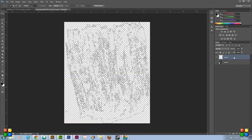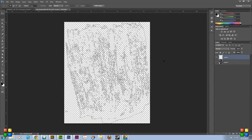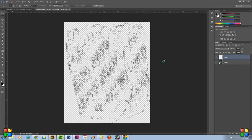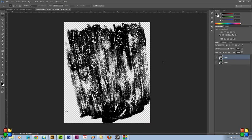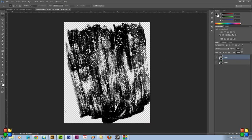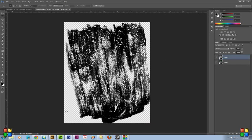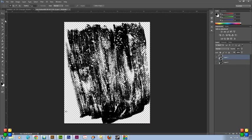And then I go in here and just hit Alt-Delete, which selects your foreground color and fills it. So that was a really quick way of just grabbing the texture.